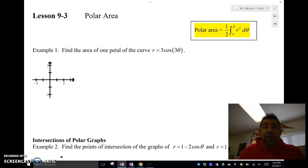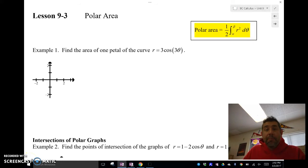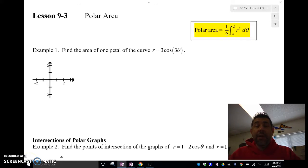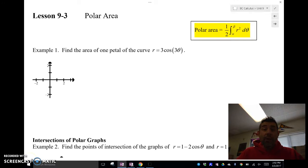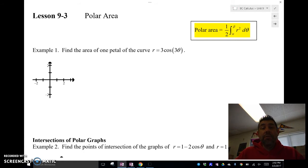Hey guys, Mr. Minus is here. In this video, I'm going to talk about polar area — finding the area in a polar curve or finding the area between two polar curves.